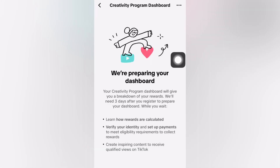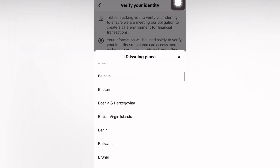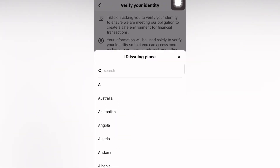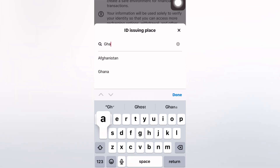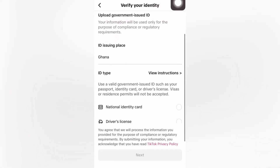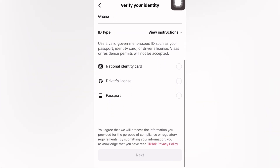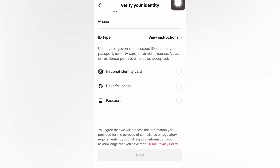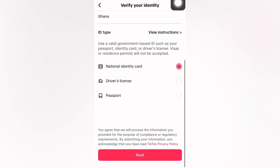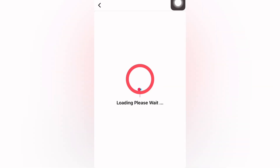Once you are in the program, it will say we are preparing your dashboard. Your Creativity Program Dashboard will give you a breakdown of your rewards and will be ready within three business days after you have registered. In the meantime, we are going to verify our identity and add a payment option. Select Verify Identity and then select your country — for example, I'm going to select Ghana. Do not select USA; select the country you are currently in. Then select your national identity card, driving license, or passport.